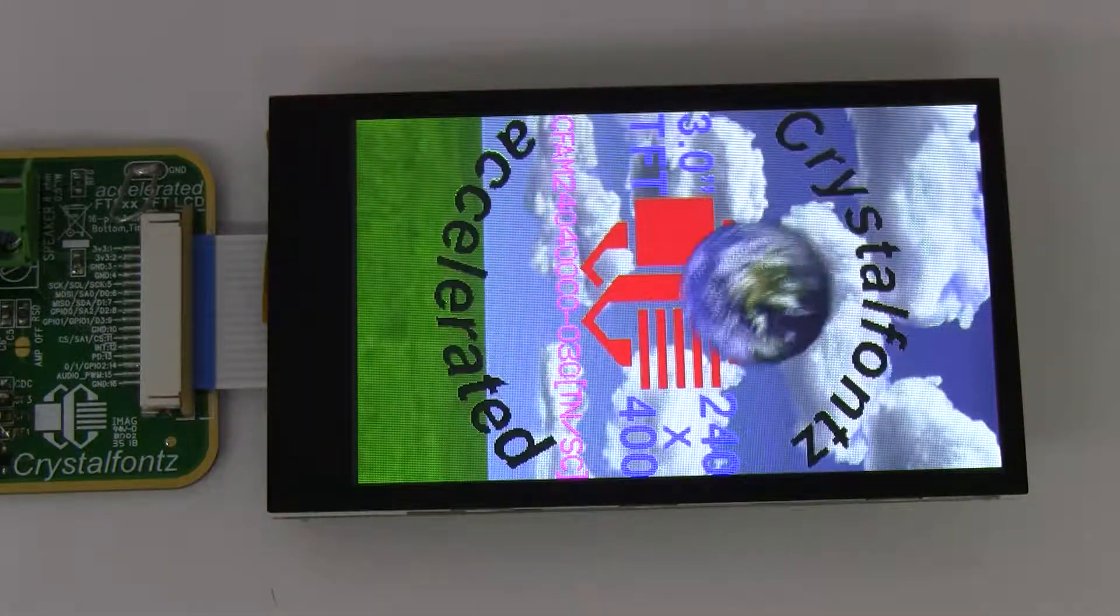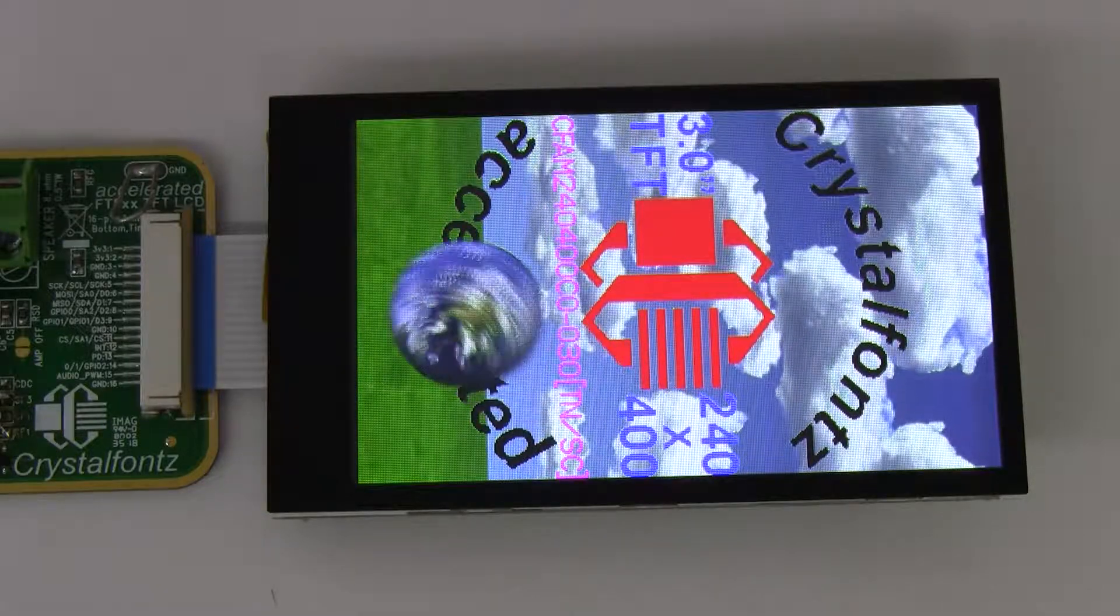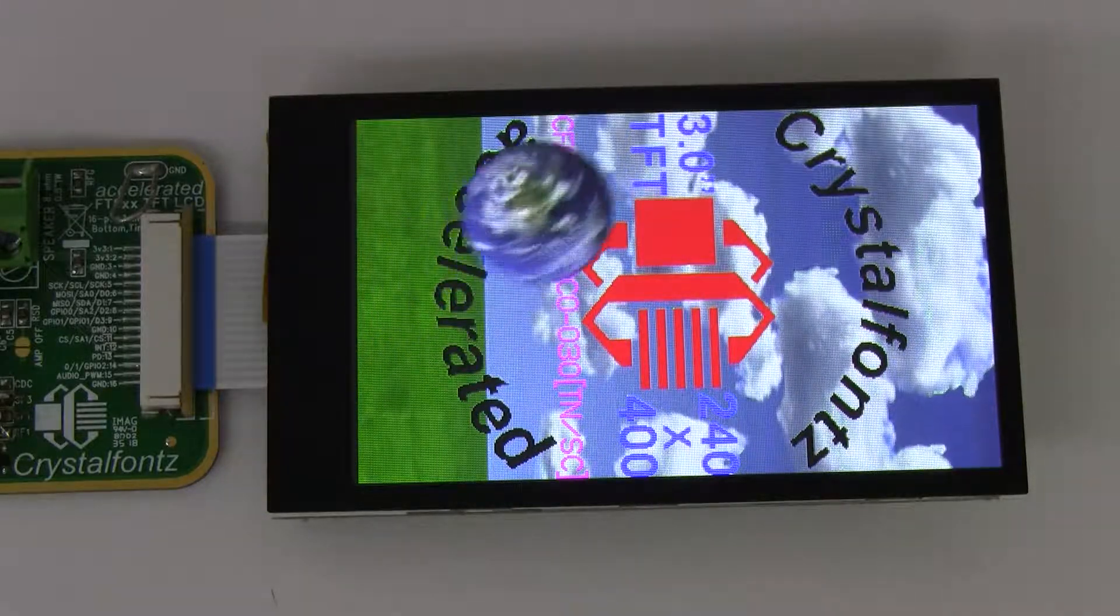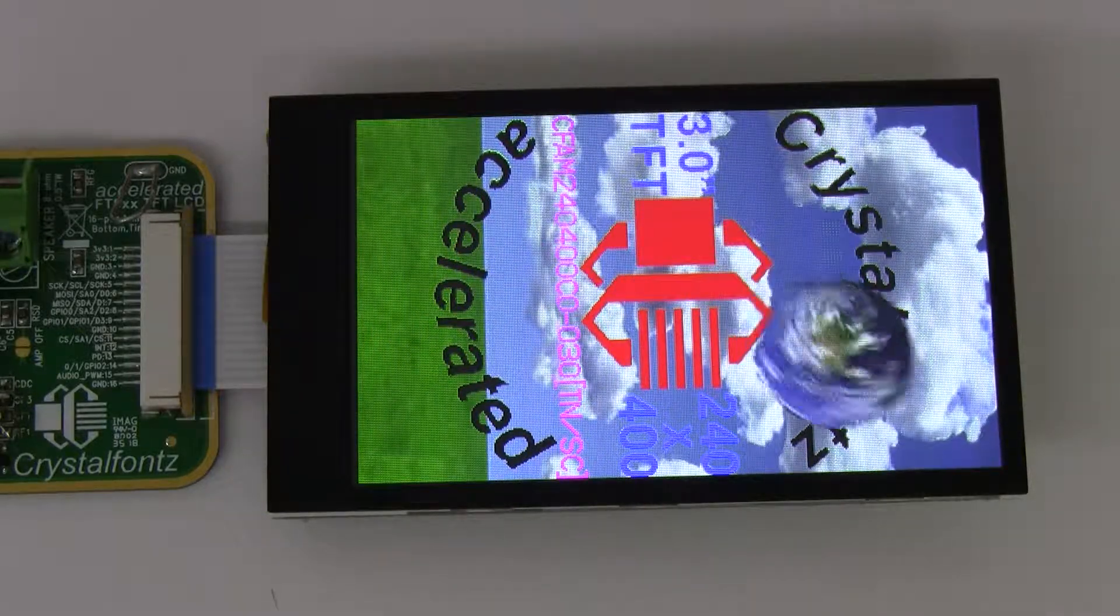It utilizes a 45-pin FPC that plugs into a .5mm pitch ZIF connector.